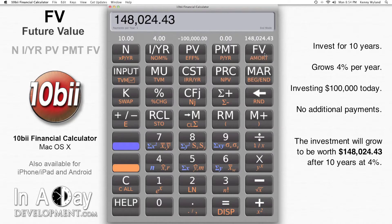Then I hit FV to find out how much it is worth in 10 years, and I get $148,024.43.